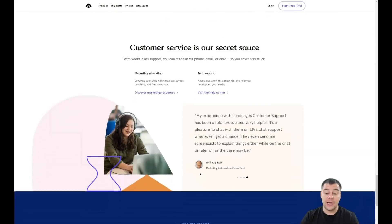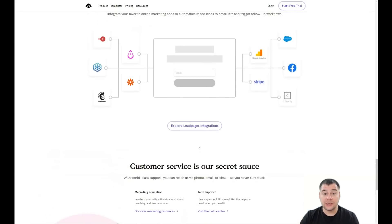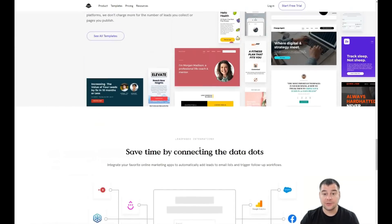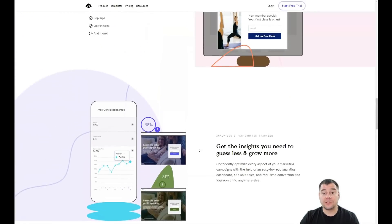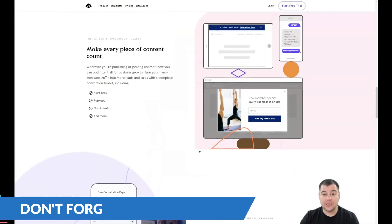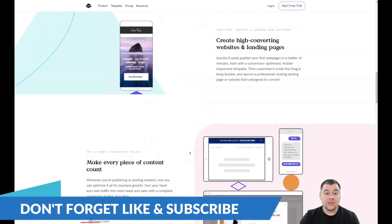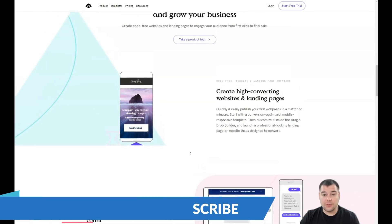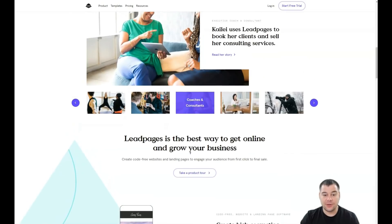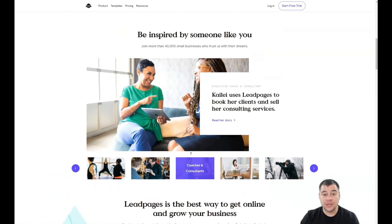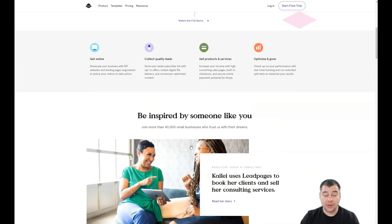Our team left the link in the description panel of this video, and you can easily get access to this platform straight from here. You can pause this video and press that link so we can be on the same page. I don't want to make this a one-hour-long tutorial — everything is pretty simple and easy, so let's jump straight to business and go inside the platform.